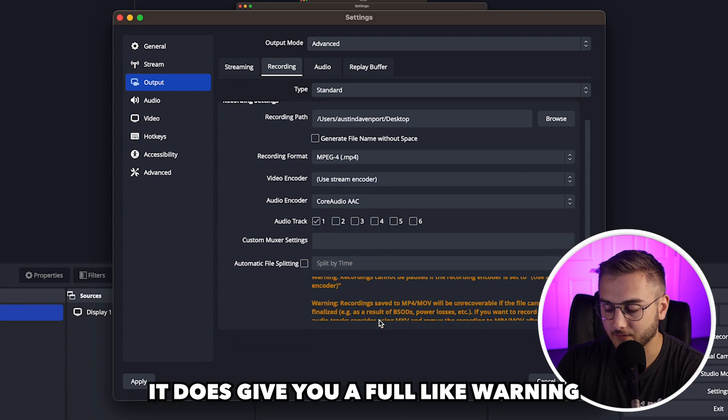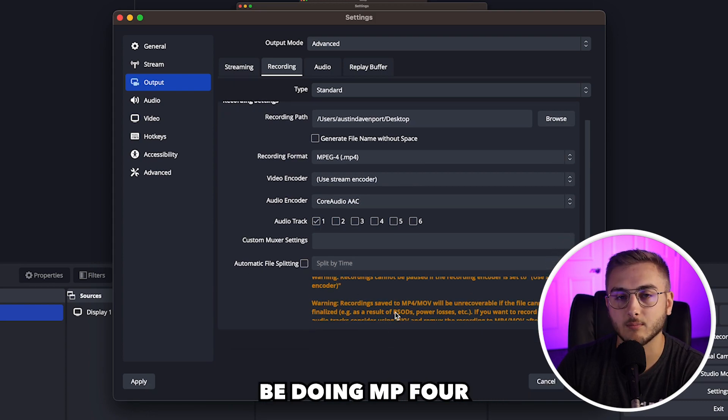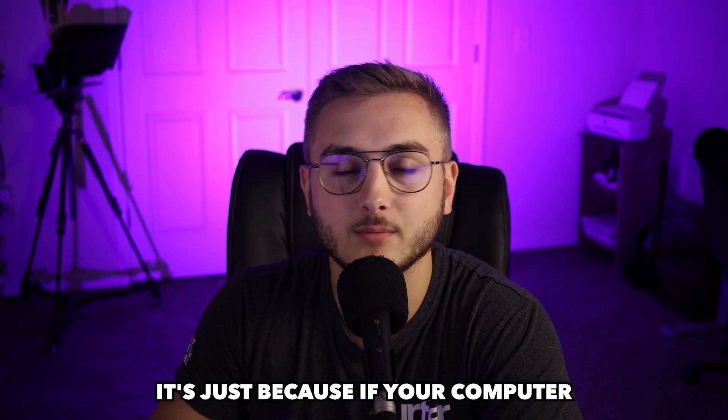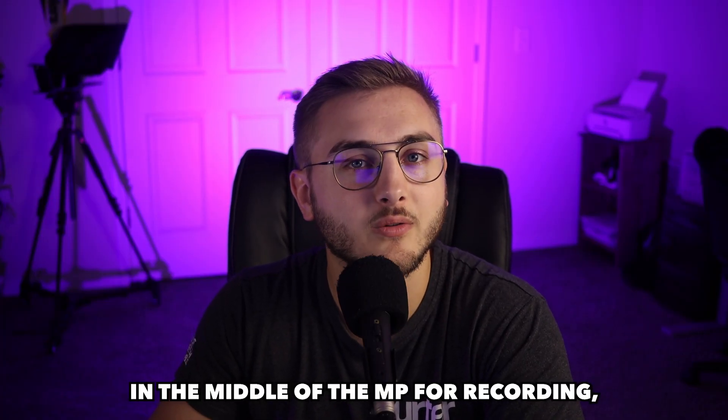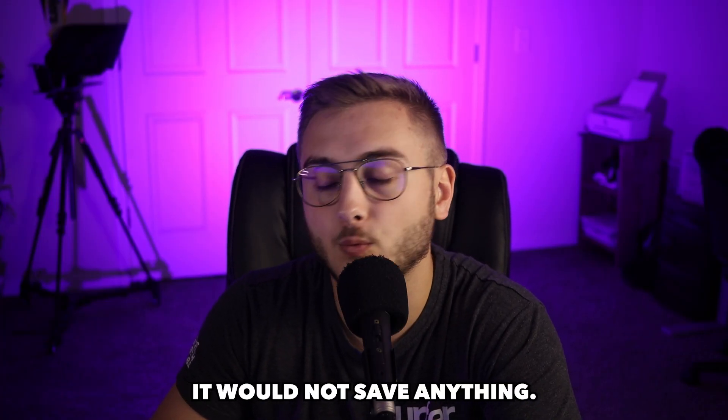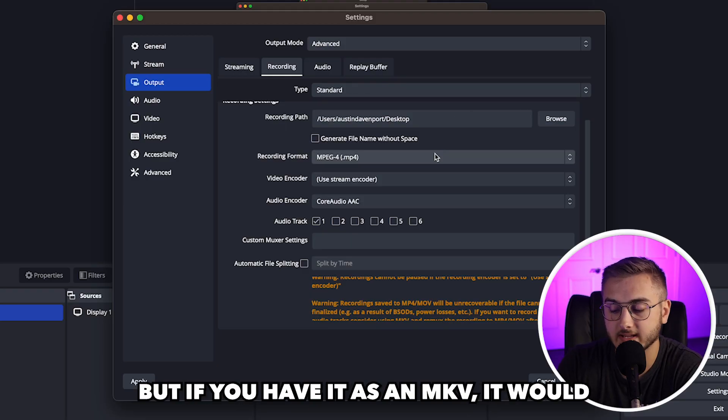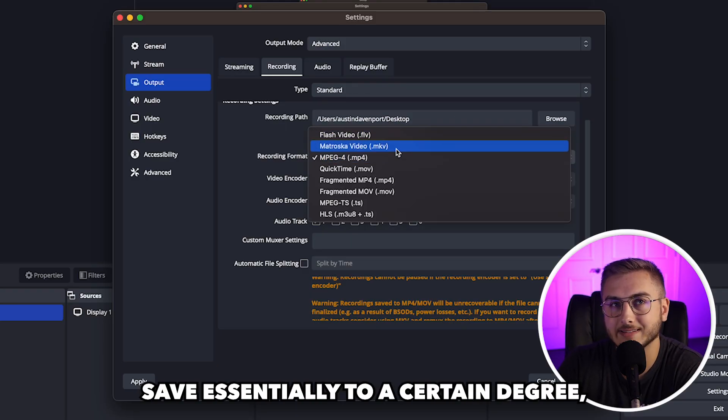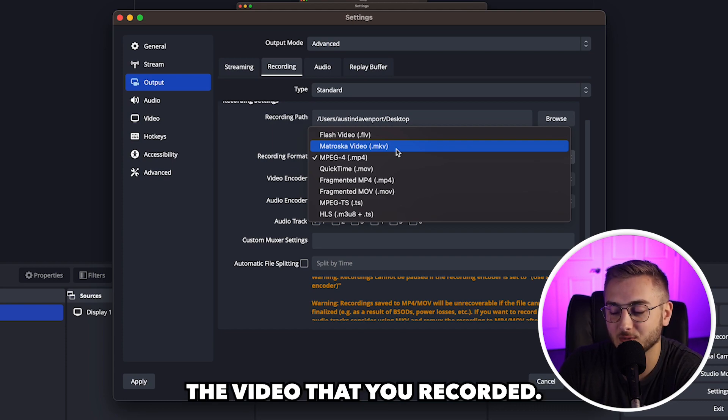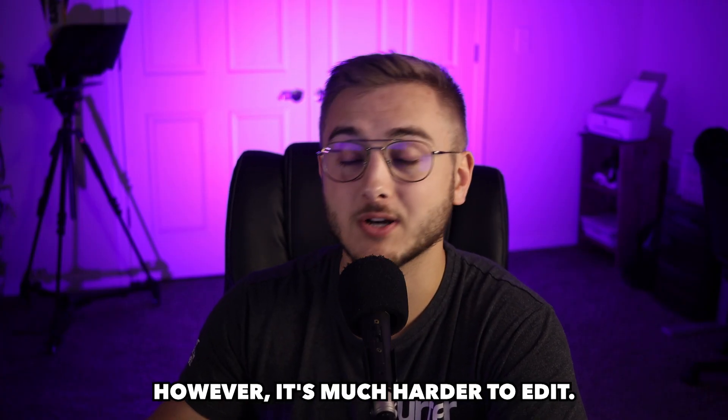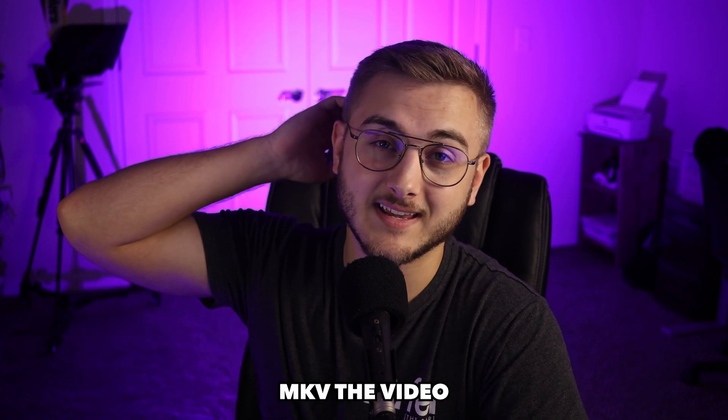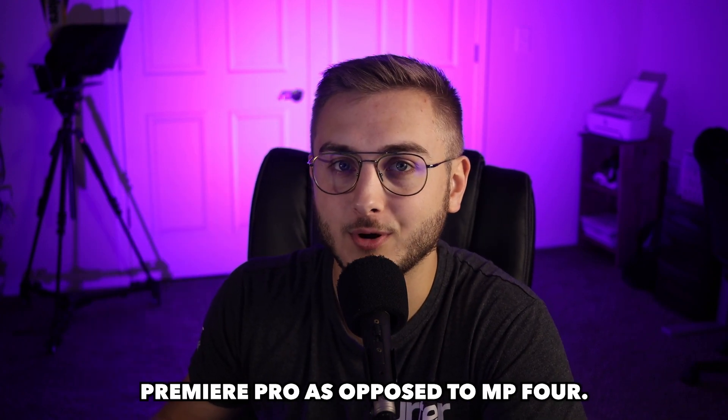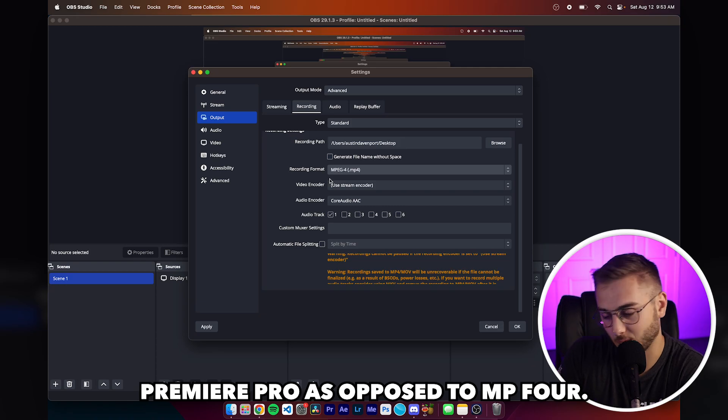It does give you a full warning as to why you shouldn't be doing MP4. It's just because if your computer were to shut down in the middle of the MP4 recording, it would not save anything. But if you have it as an MKV, it would save essentially to a certain degree the video that you recorded. However, it's much harder to edit MKV video in Adobe Premiere Pro as opposed to MP4.